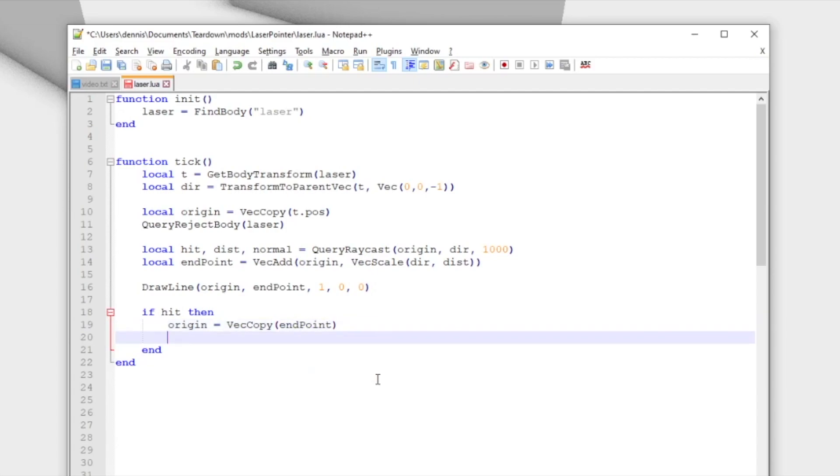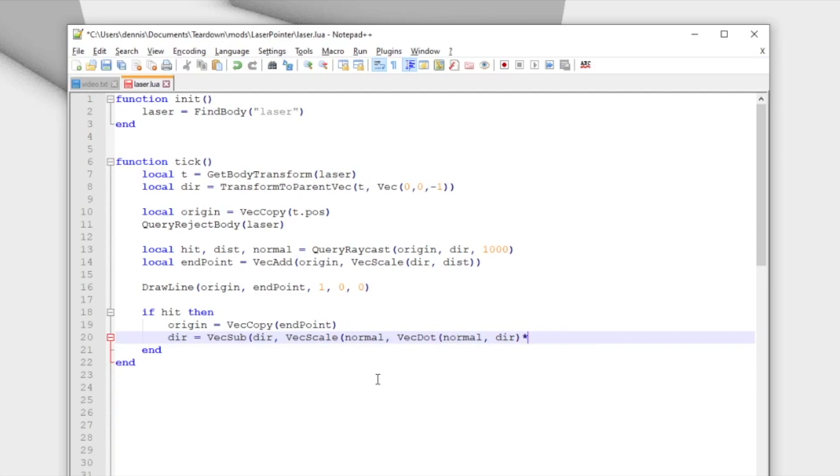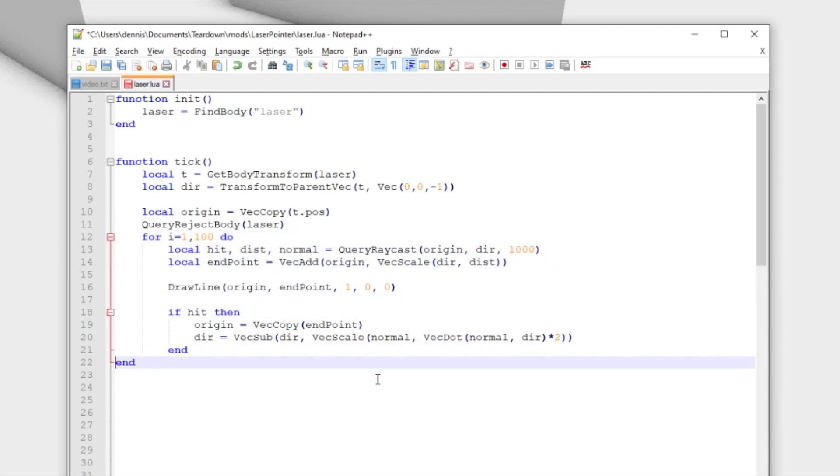If we hit something, we can use the normal and a few functions in the vector math API to reflect the ray direction on the surface. Finally, we need to put everything in a loop and exit that loop in case we didn't hit anything.